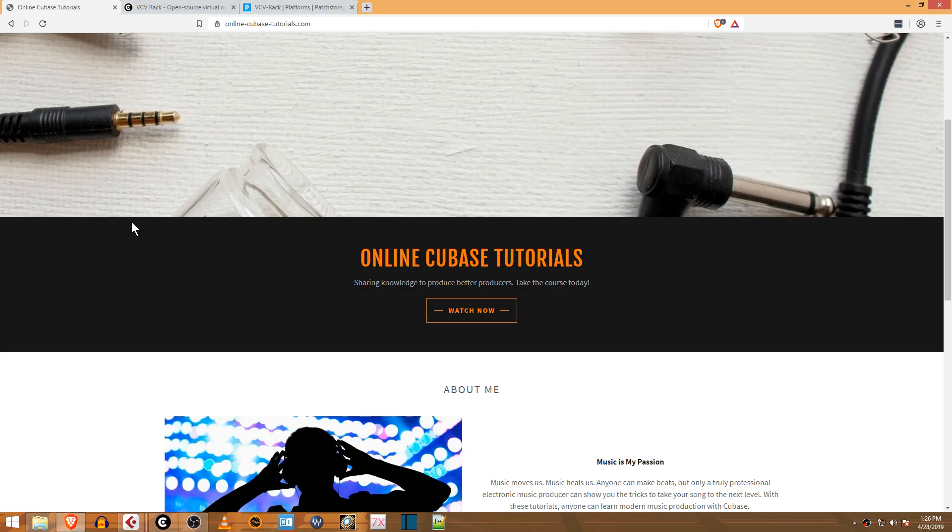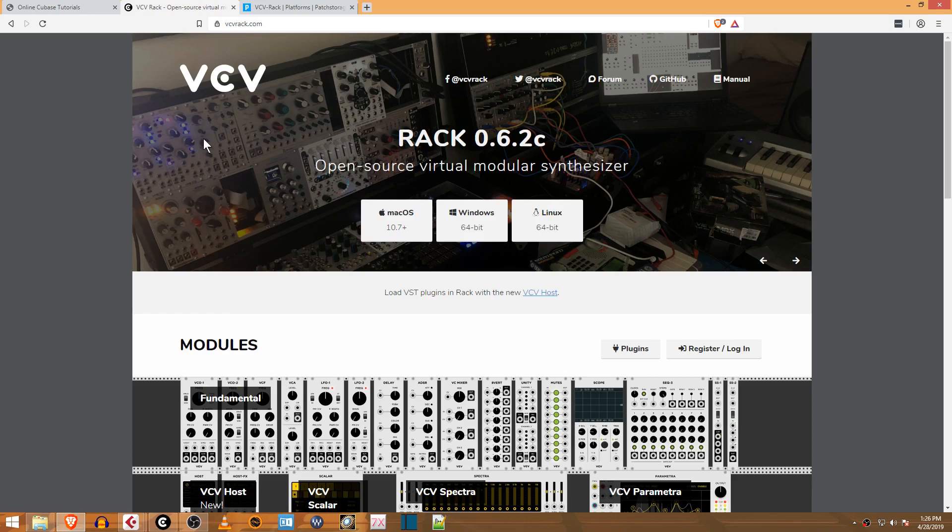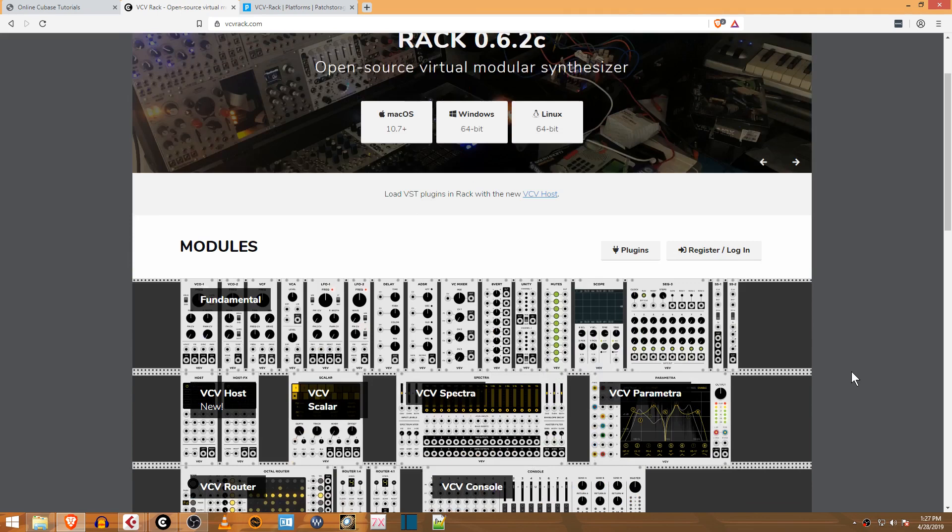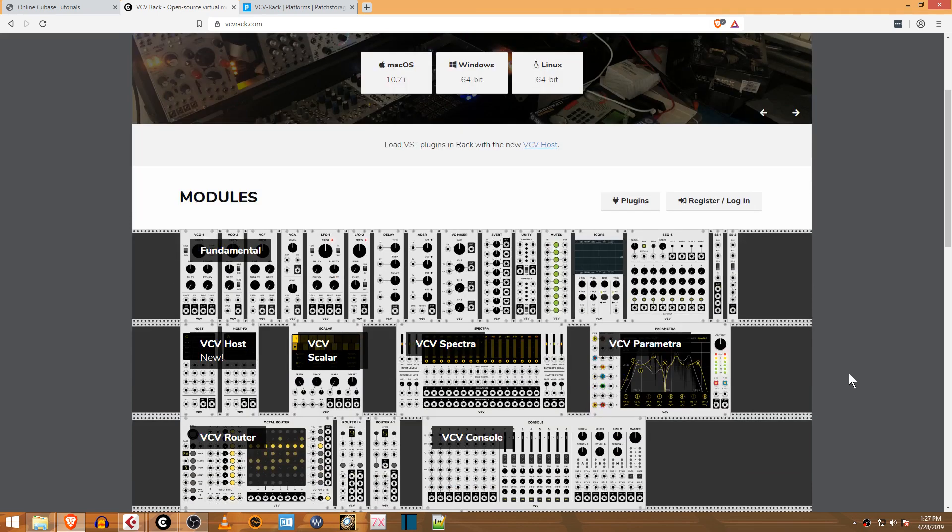If you're not familiar with VCV Rack, it's a virtual modular synthesizer that you can run in your computer. There's a ton of modules that it comes with, and you're only limited by RAM and CPU, so you can really build some crazy modular patches.